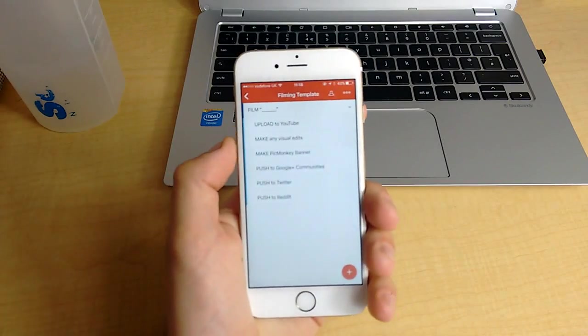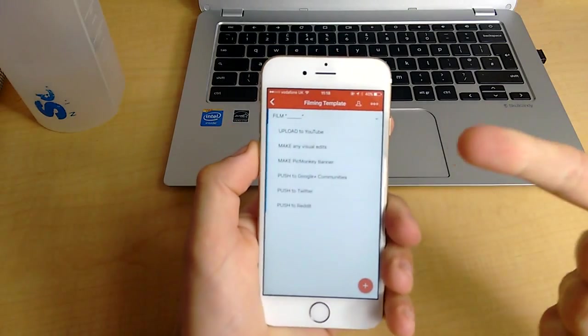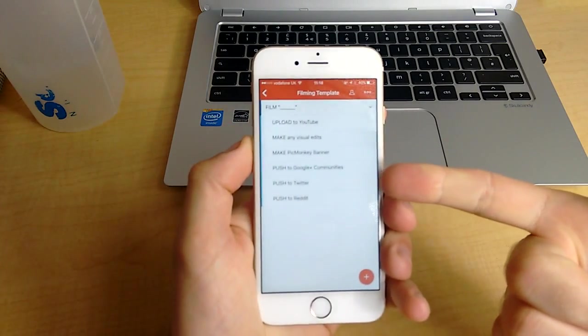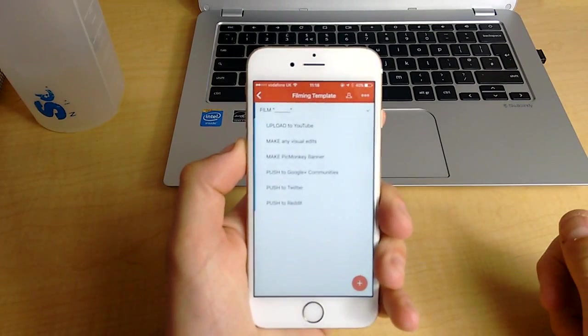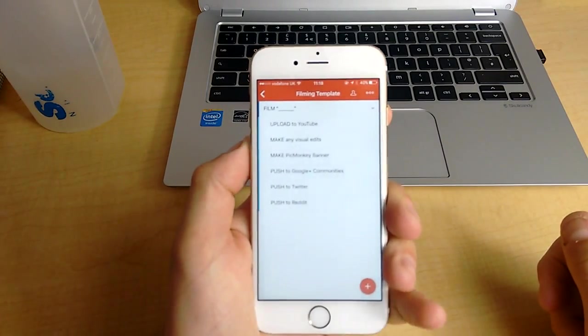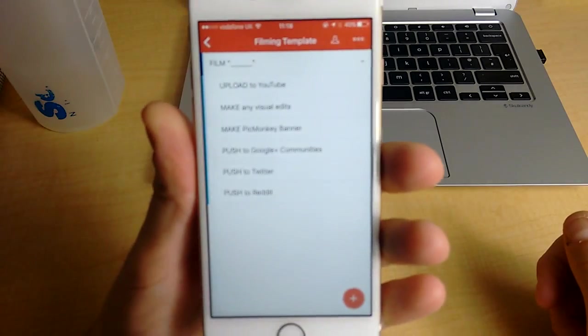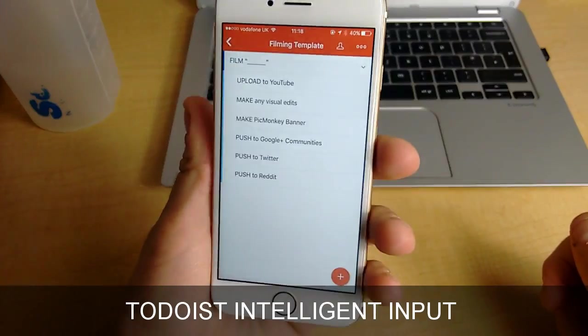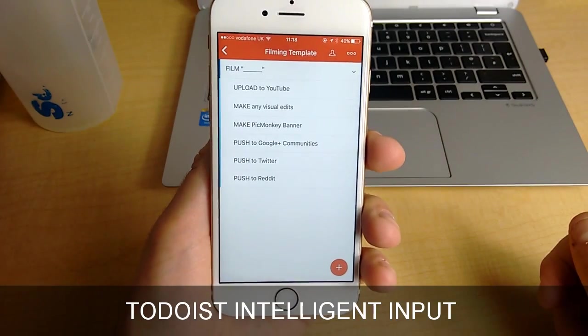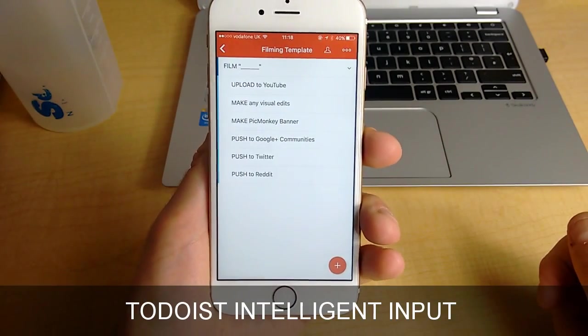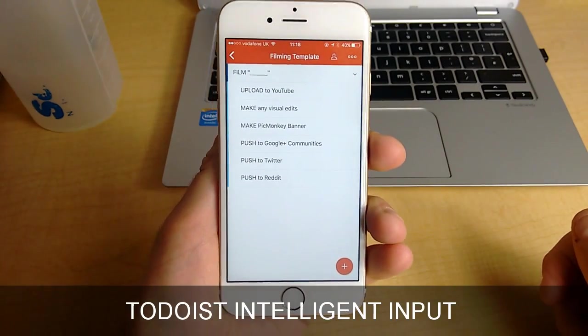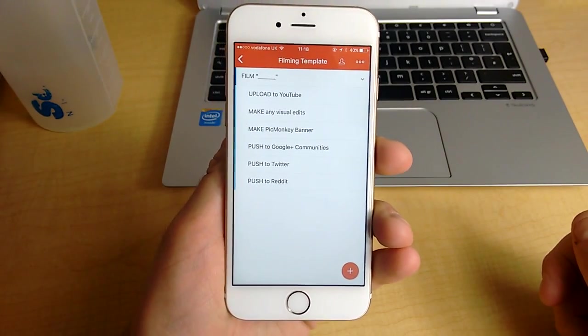Hello everyone and welcome to another episode. In this specific episode I'm going to be touching on Todoist and why the intelligent input feature inside the app is one of the best ones I've ever used.